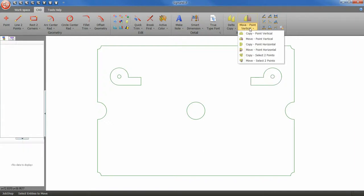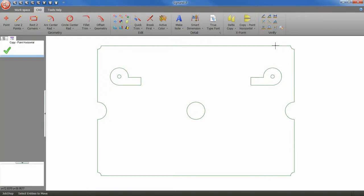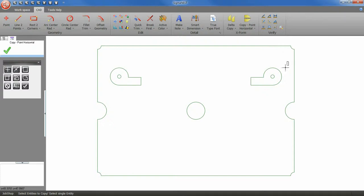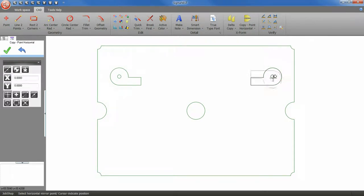Next select copy horizontal tool. Select your geometry and move your part.